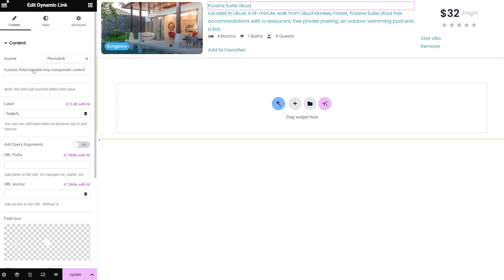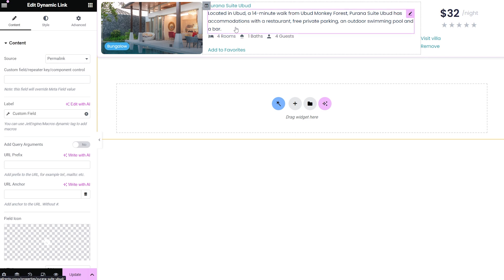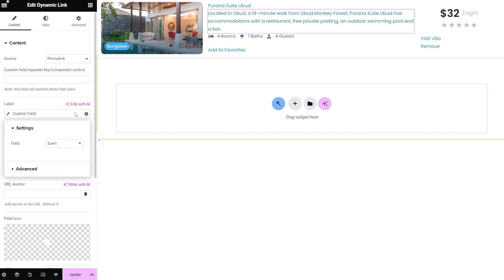Now let's move on to the label. This field is intended for adding a name to the links. Additionally, it allows usage data from meta fields by pressing the dynamic tag and selecting the appropriate field, term, taxonomy, and more.